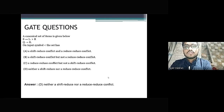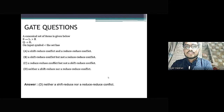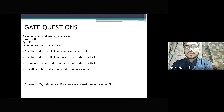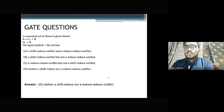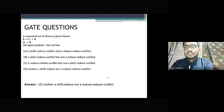Question 2: A canonical set of items is given. On the input symbol less than, the set has — A. A shift-reduce conflict and a reduce-reduce conflict. B. A shift-reduce conflict but not a reduce-reduce conflict. C. A reduce-reduce conflict but not a shift-reduce conflict. D. Neither a shift-reduce nor a reduce-reduce conflict. The answer is D — neither a shift-reduce nor a reduce-reduce conflict.